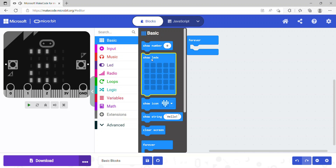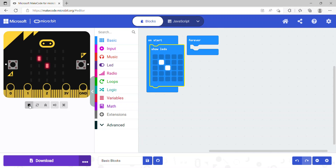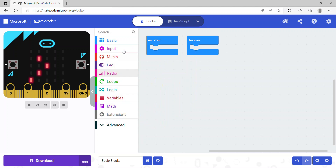The next code block is show LED. As the name says, it simply turns LEDs on or off. I've turned on two LEDs, and if I start the simulator you can see those two LEDs are lit up. If I light up more LEDs by clicking on the boxes and run it again, those LEDs are also lit up.